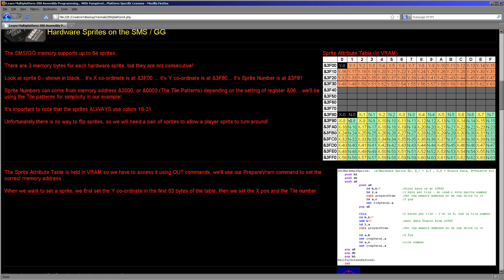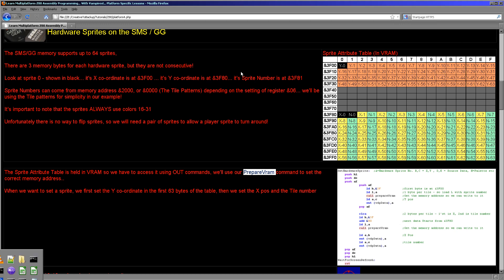Now, we've worked with VDP memory before, and we use this prepare VRAM command, and we're going to use that again. So what that does is it takes an address, and it sends that to the hardware via the OUT command, and then any bytes we out will be written to the address we prepared with. So that's how we actually write data to this sprite attribute table.